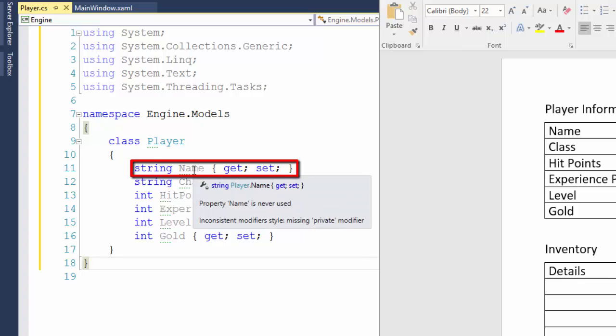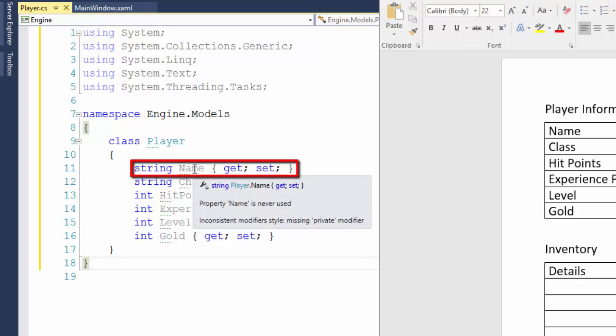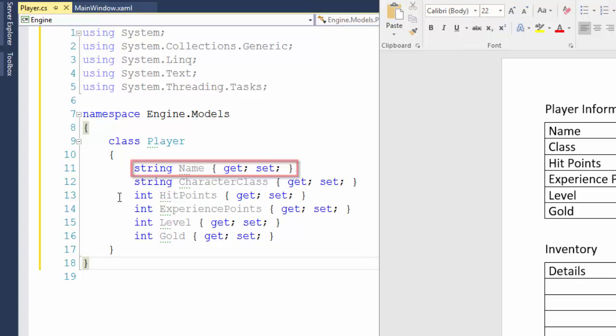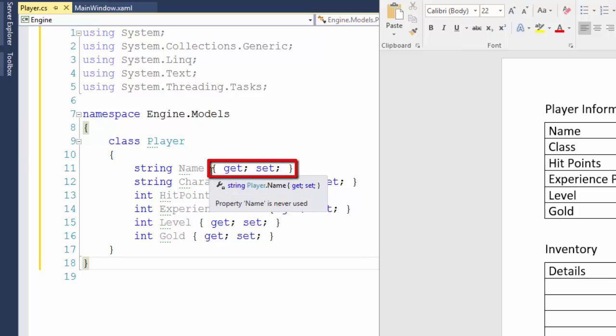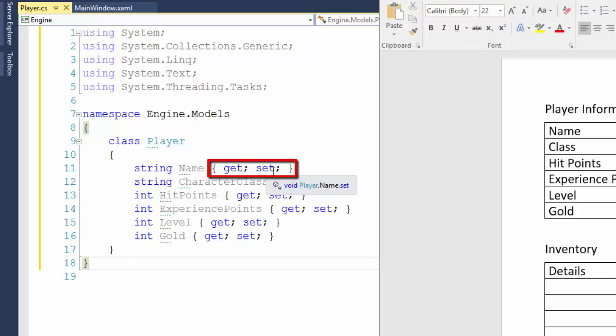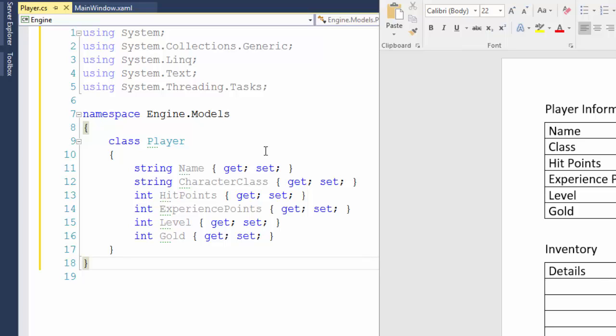On line 11, we have the name property. We put the data type string, what the name of the property is. In this case, the name is name. And then we have this curly brace get semicolon set semicolon close curly brace. The get and the set are ways to say that this property, you can set the value of it and you can also get it. So you can put a value into the name property, kind of like filling out the blank space on the form. And you can get the name value, which would be like reading the value from the form.